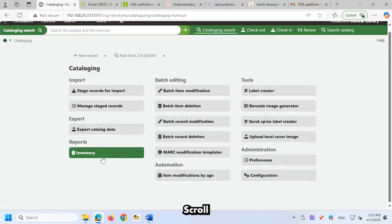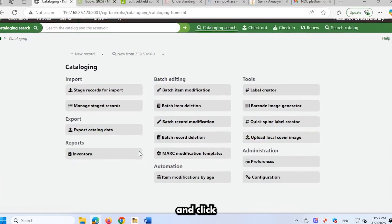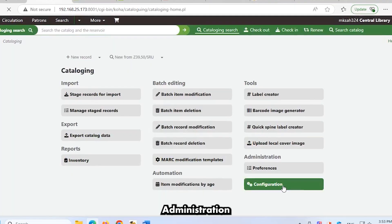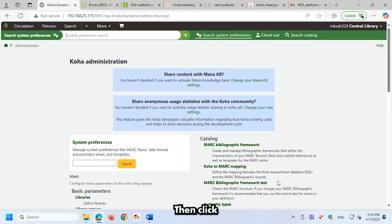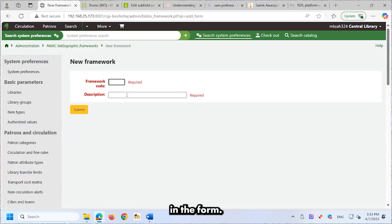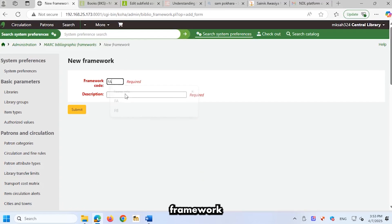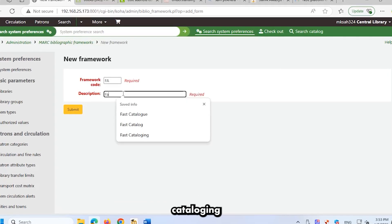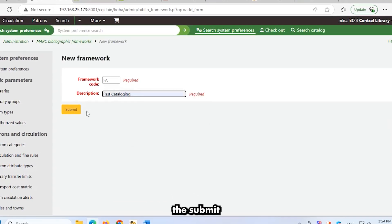To create it, scroll to the bottom right corner and click Configuration under Administration of Cataloging. Then, click on MARC Bibliographic Frameworks. Click on New Framework. In the form, enter FA as the framework code. Enter Fast Cataloging as the description. Click the Submit button.